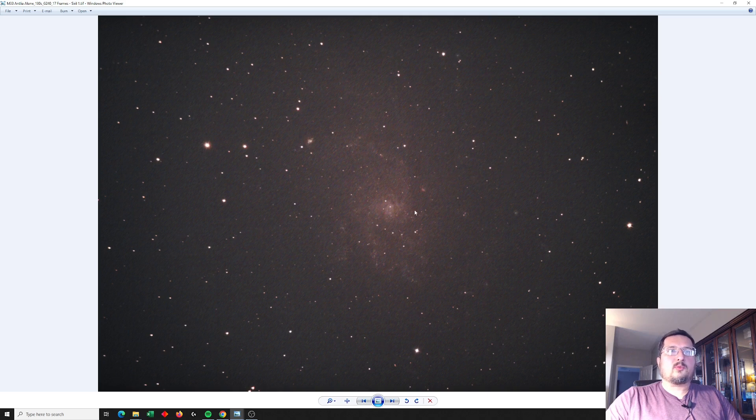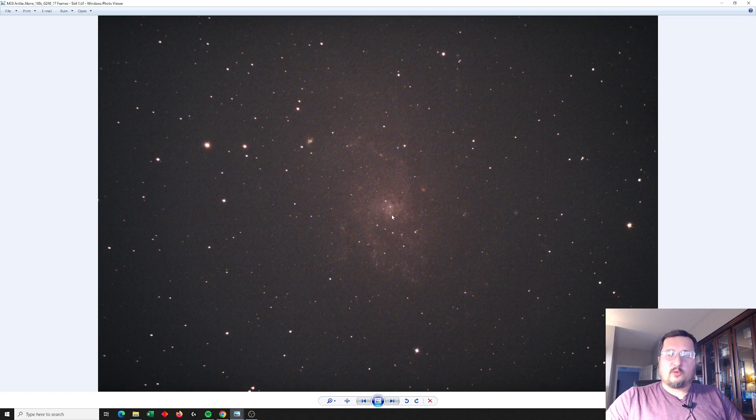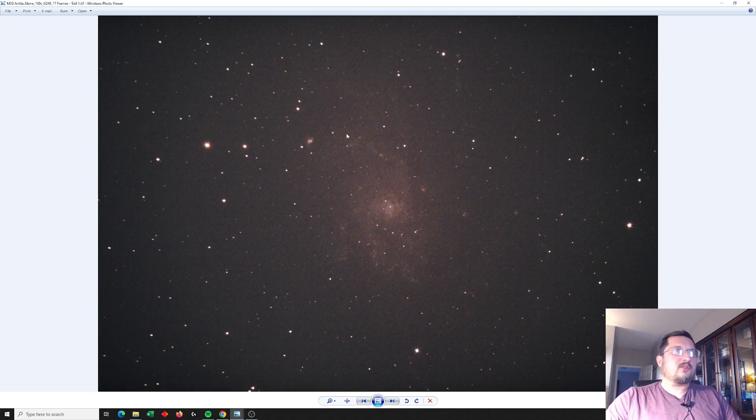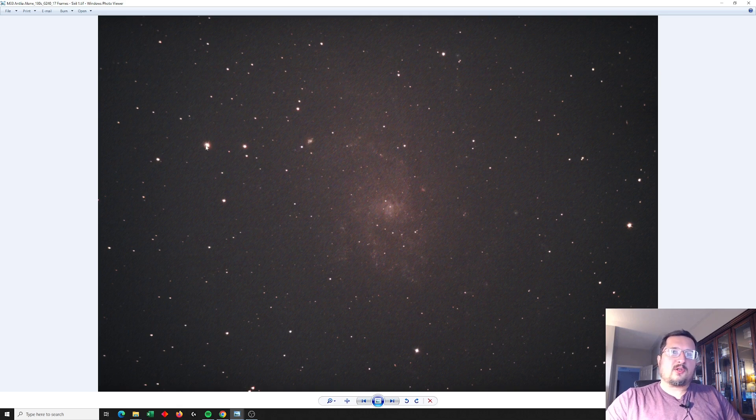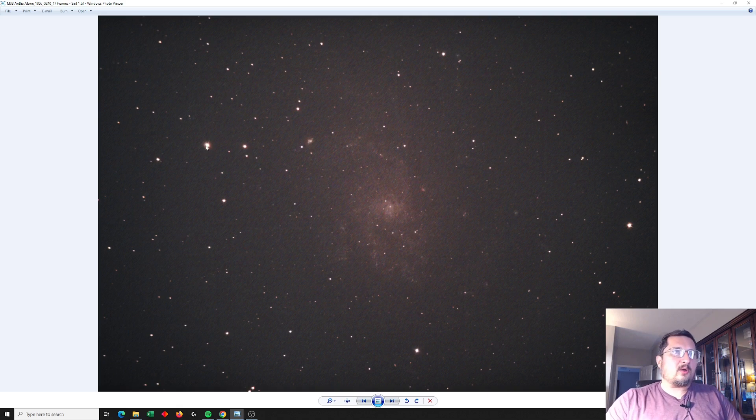Much more than what I would expect with a narrower band filter. In fact, just the UV IR cut filter does a better job. So we're definitely seeing some bloating here as a result of the UV and IR light that the Antlea filter is permitting through.